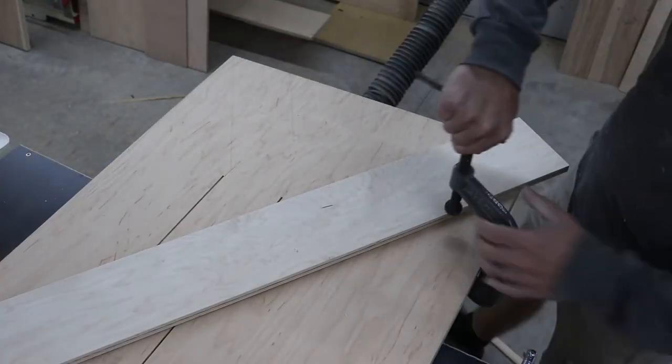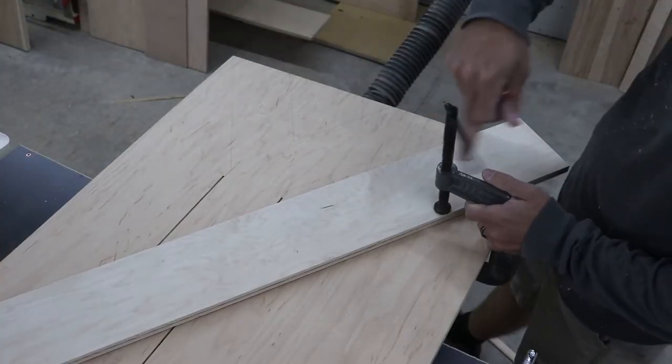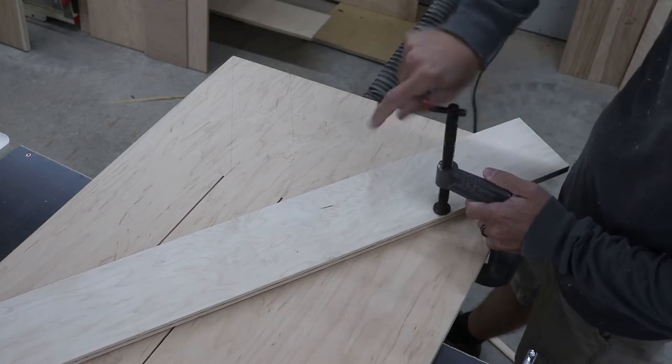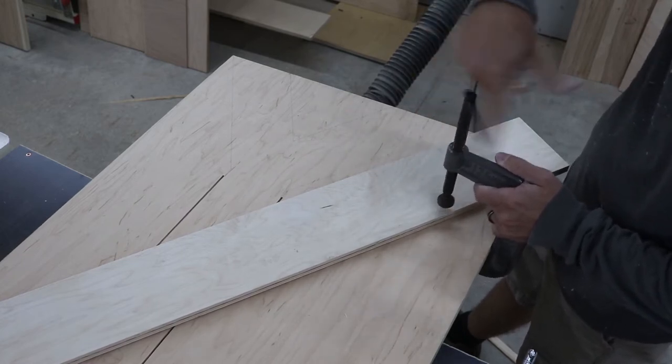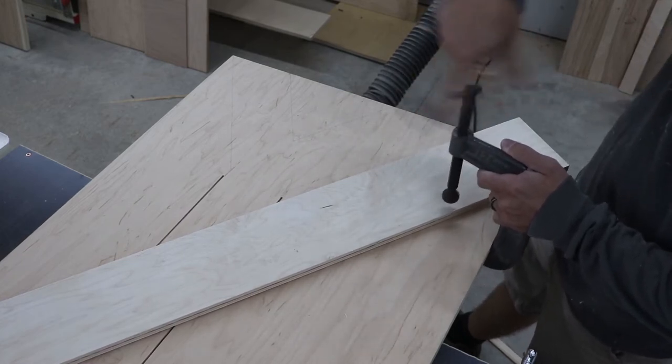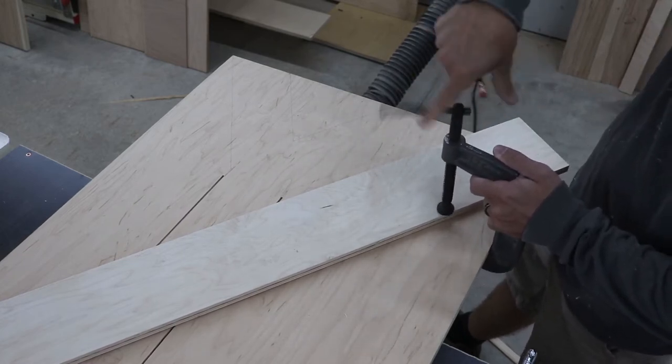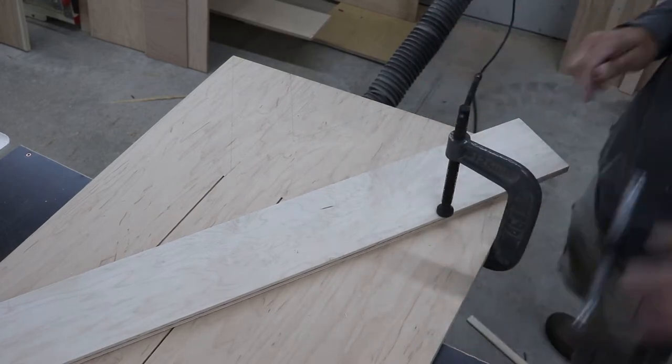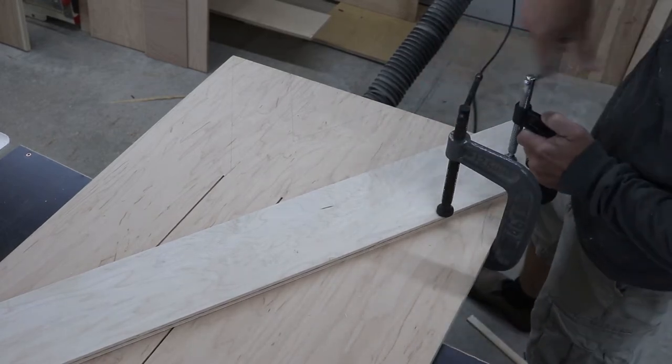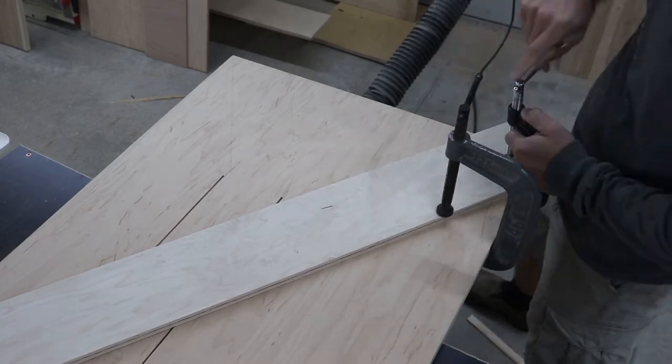To cut the V section of the legs out, I use a couple clamps, a straight edge, and my jigsaw. This works great to cut a straight angled line in a piece of plywood.